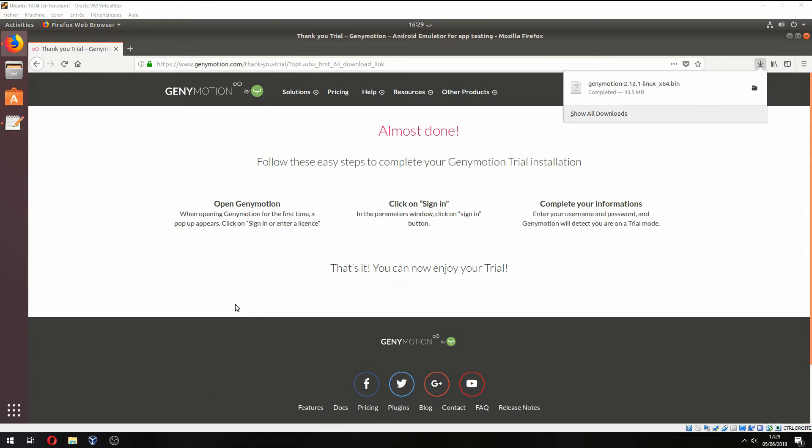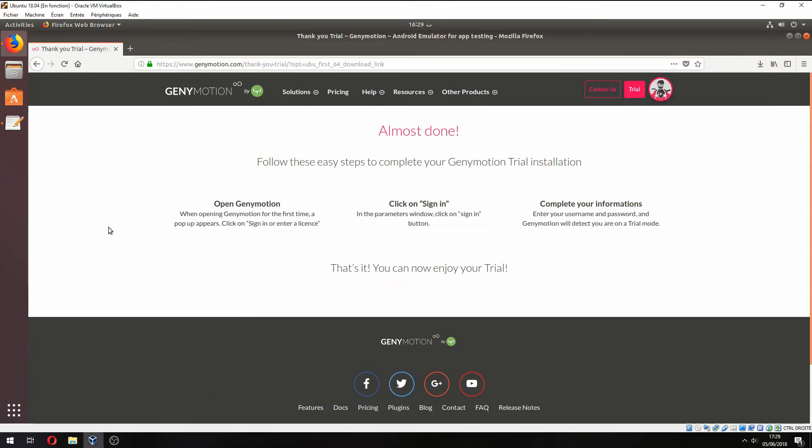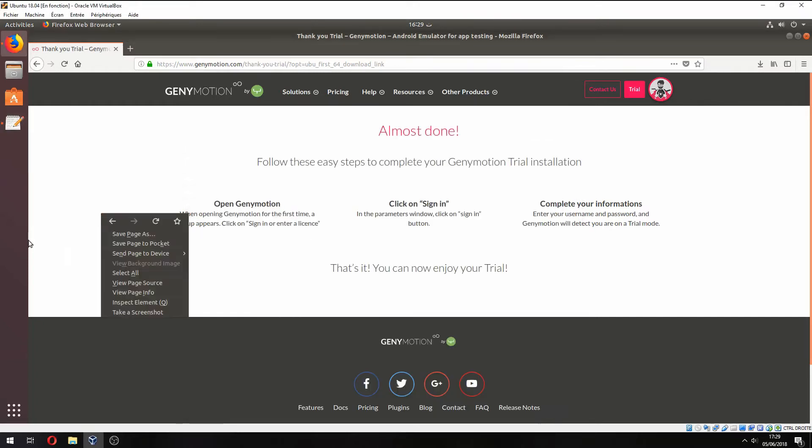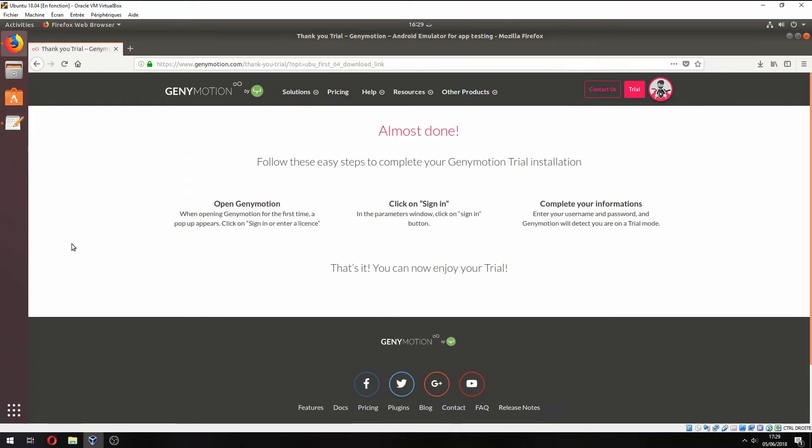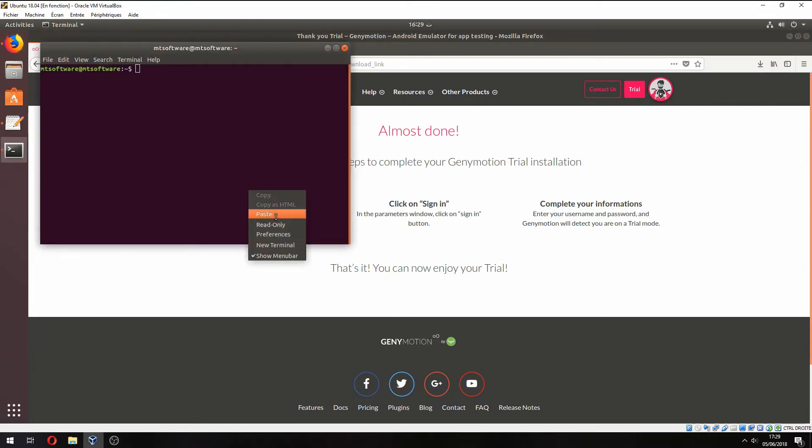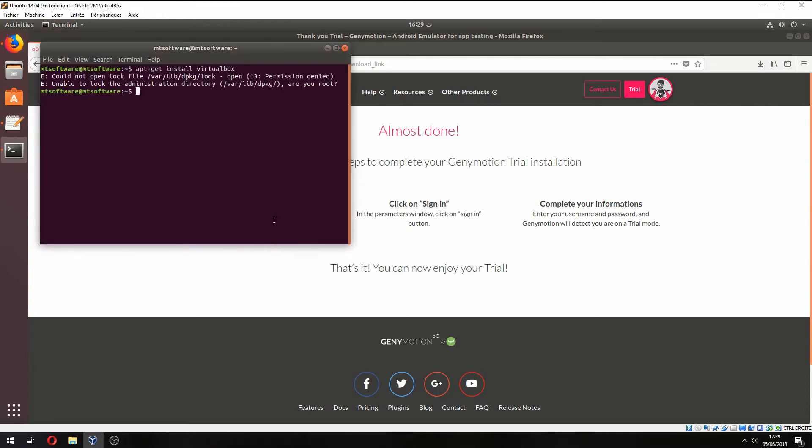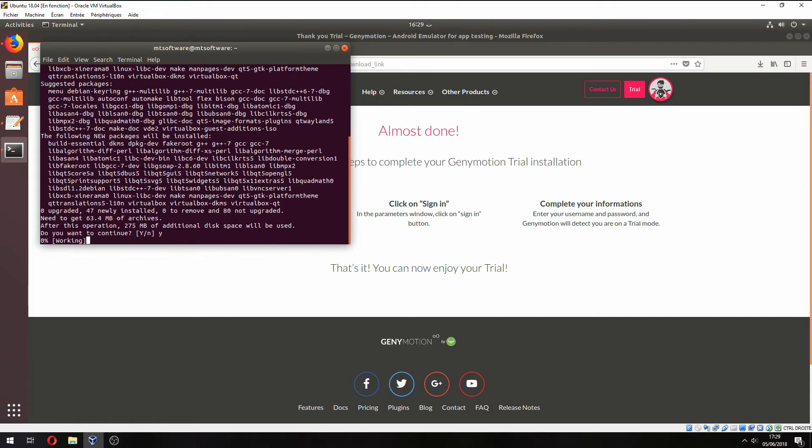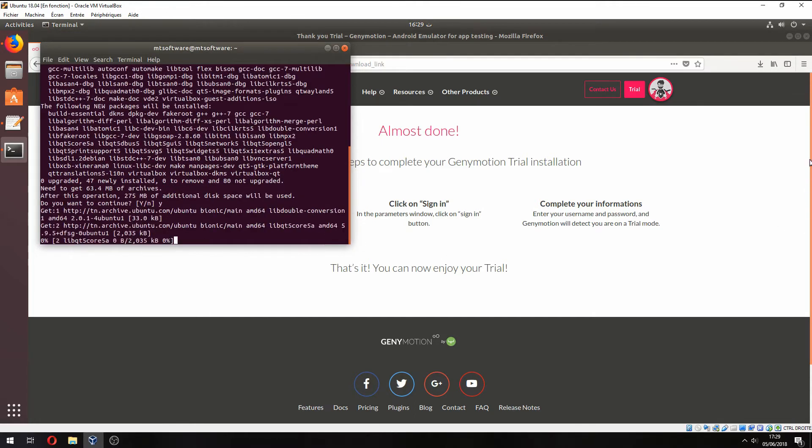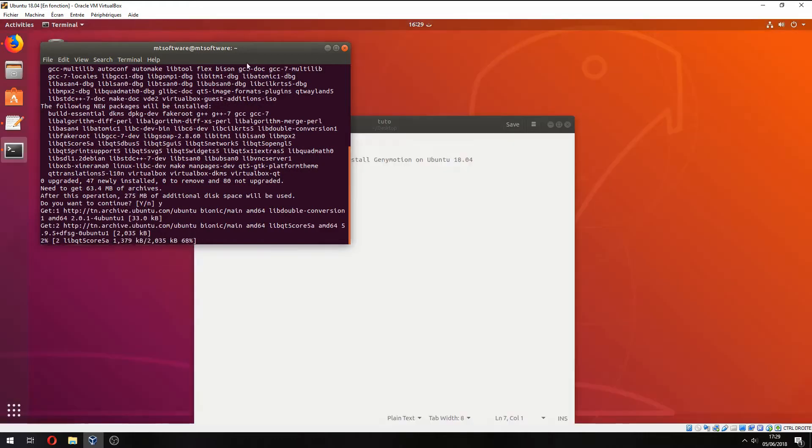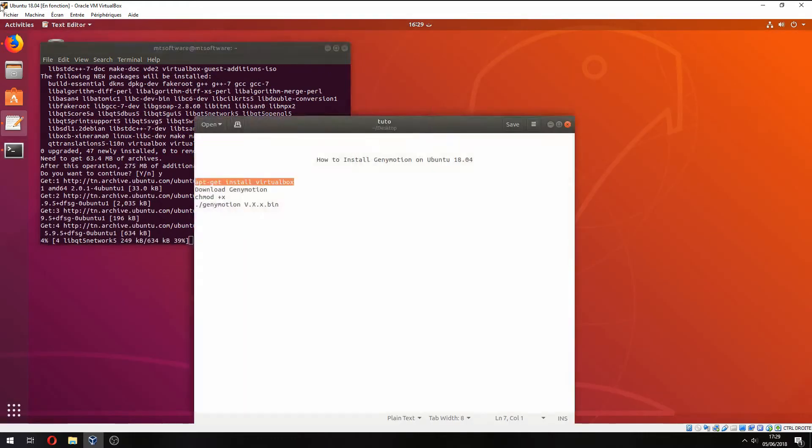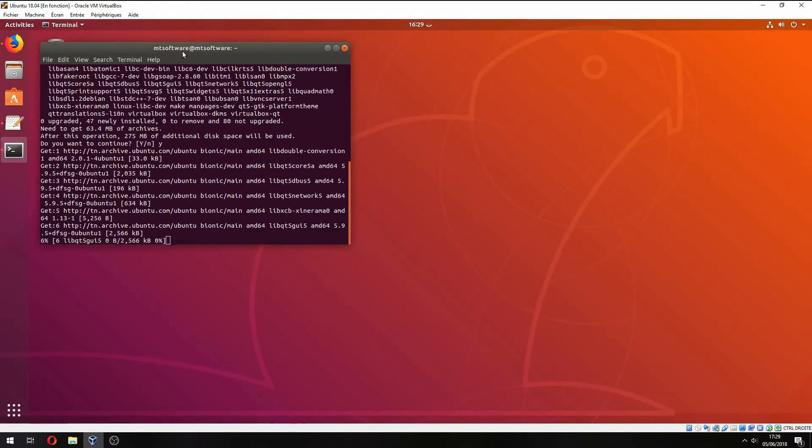Okay, the installation is finished now, but before we must install VirtualBox. So let's copy this command and open terminal. We must add sudo and use sudo to continue. Now we start to install VirtualBox, so please wait.